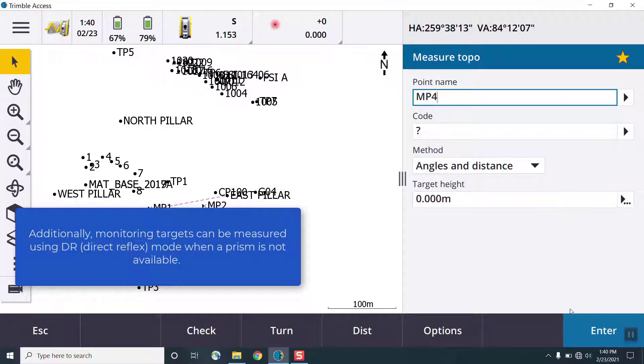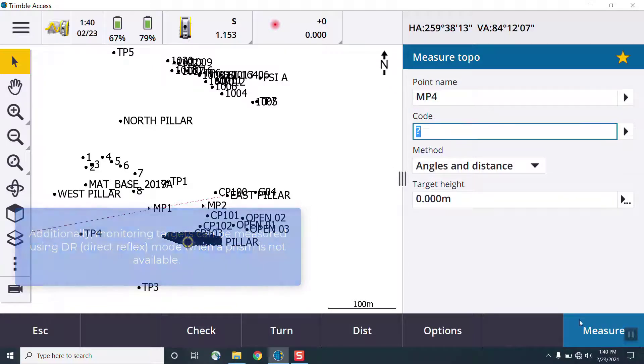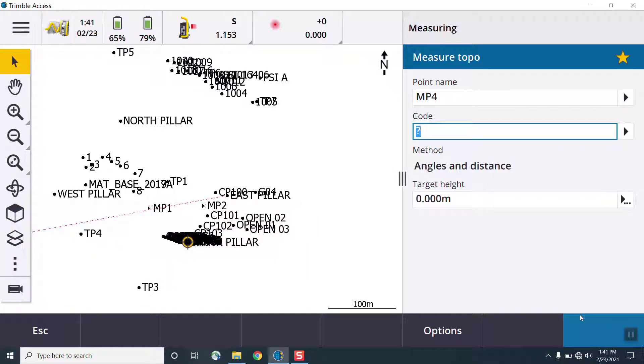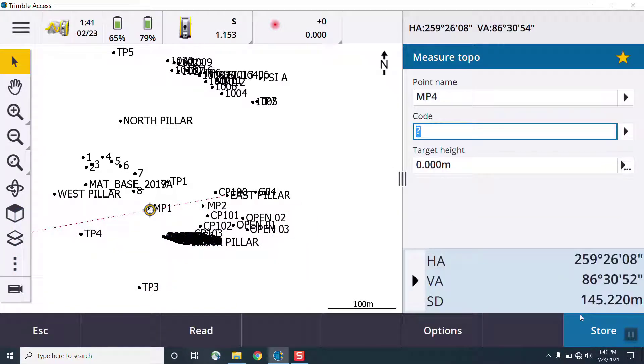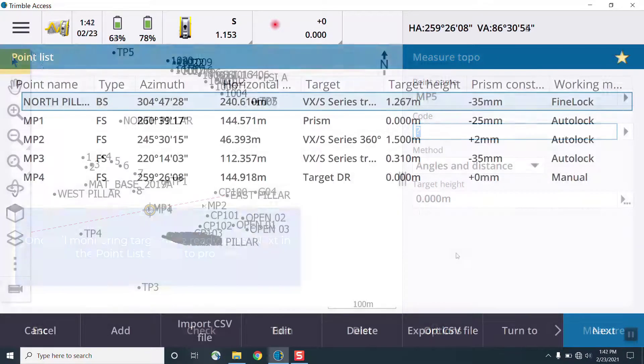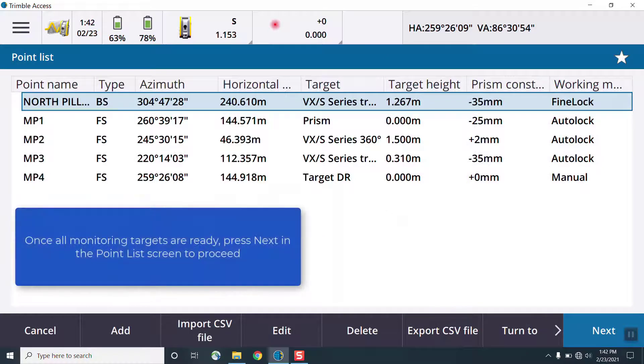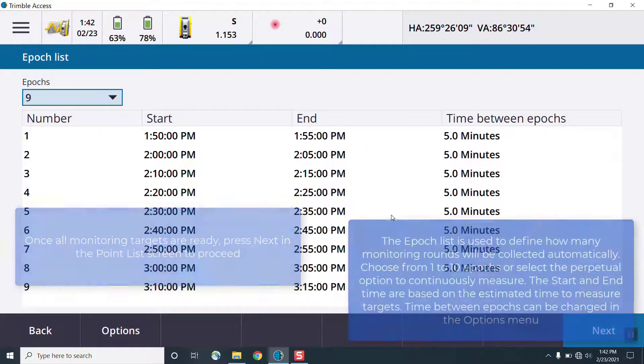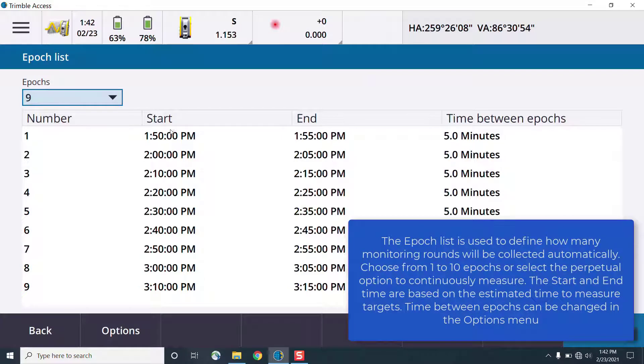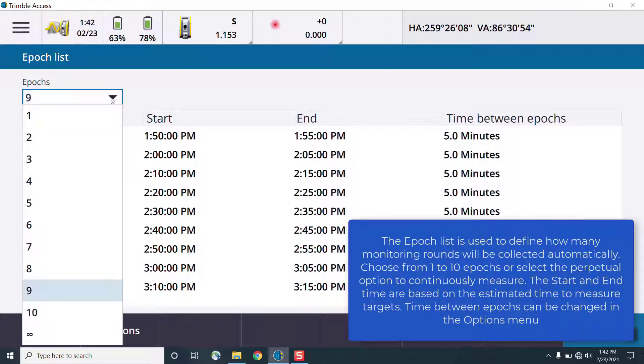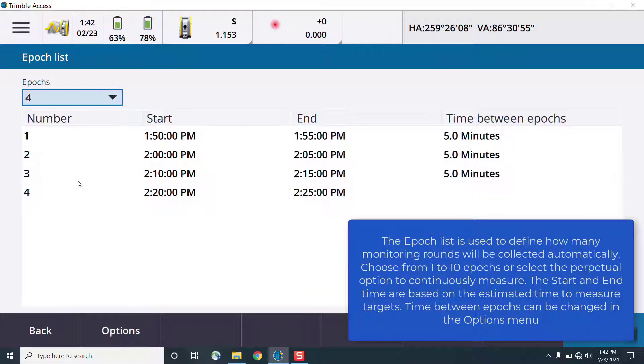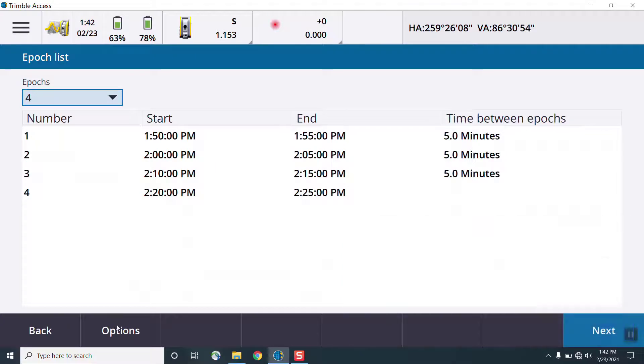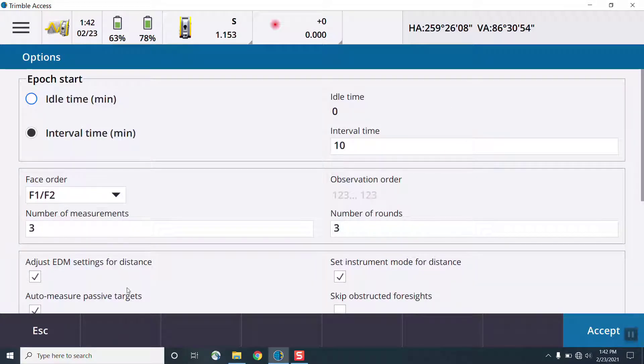Finelock uses a narrow field of view to lock onto prism, such as for tunnel convergence monitoring or rail monitoring, where you have narrower line of sight between prisms. And then the long-range finelock is useful for targets that are over 700 meters, such as in open pit mine environments and dam monitoring.